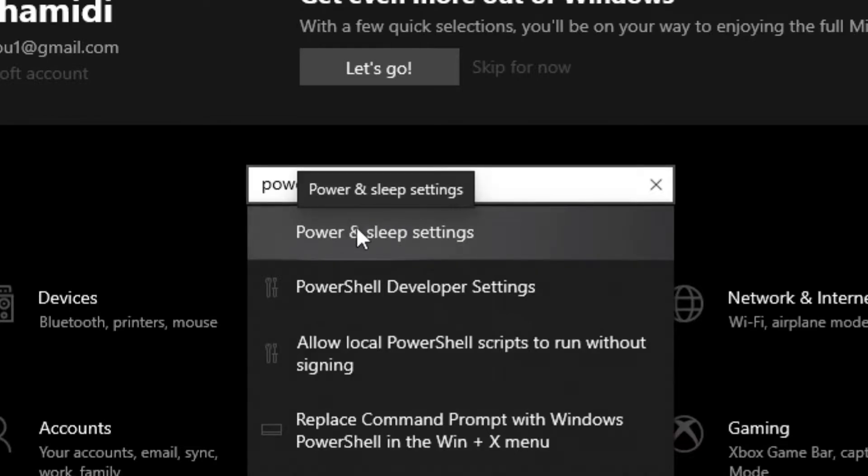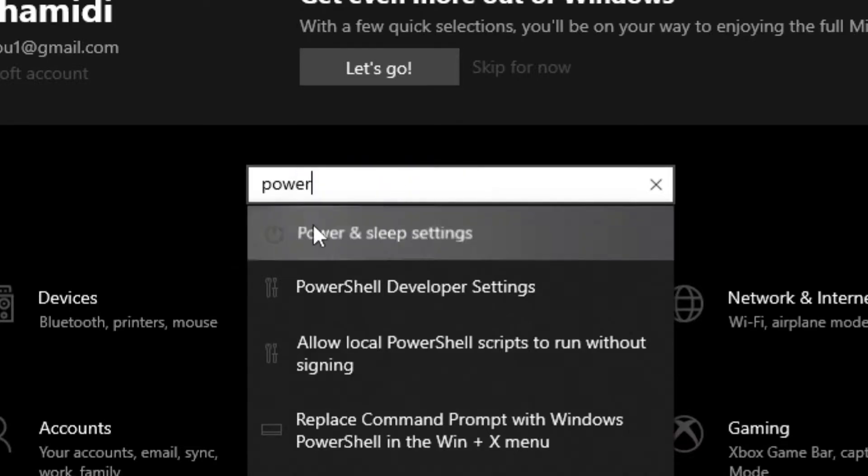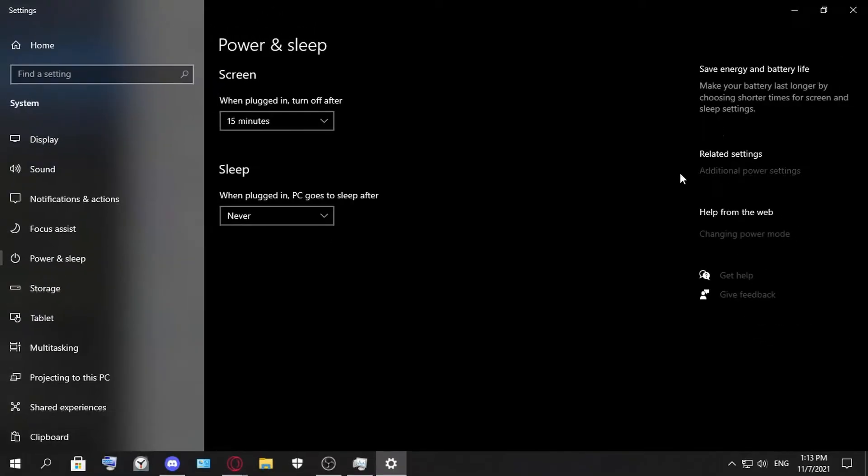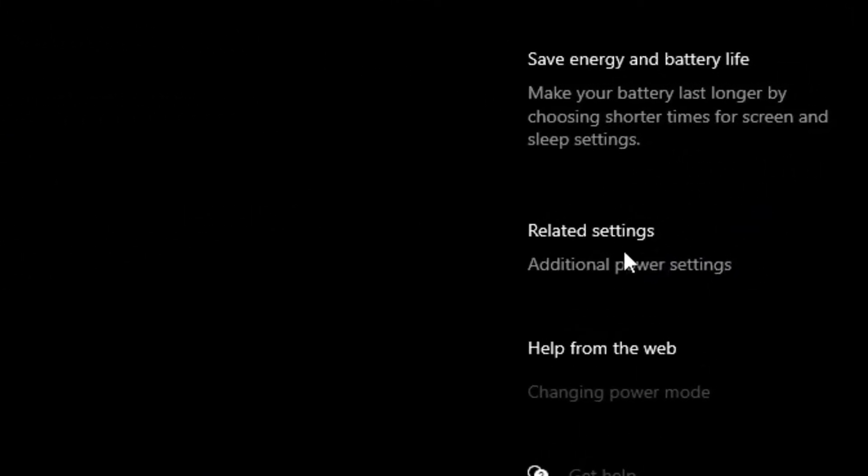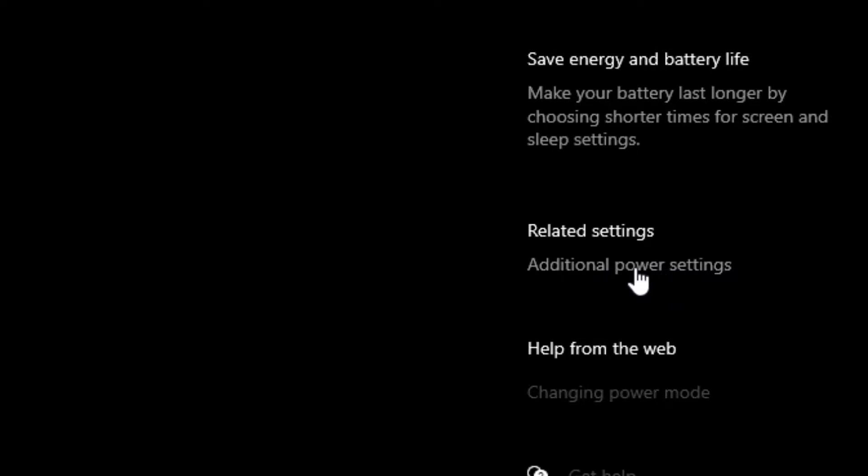You look here on the right and you see Additional Power Settings. You click on it.